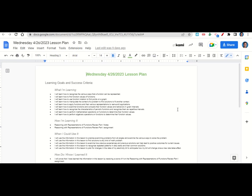How are we learning it? Through the Reasoning with Representations of Functions Review Part 1 notes and the Reasoning with Representations of Functions Review Part 1 assignment. When can we use this information? To practice examining problems from all angles, to find solutions to any kind of math problem, to examine how previous solutions can lead to positive outcomes, to recognize repeated patterns in daily tasks, and to plan for changes in the rates of your electricity bill. How do you know you learned it? By getting a score of 4 on the assignment.